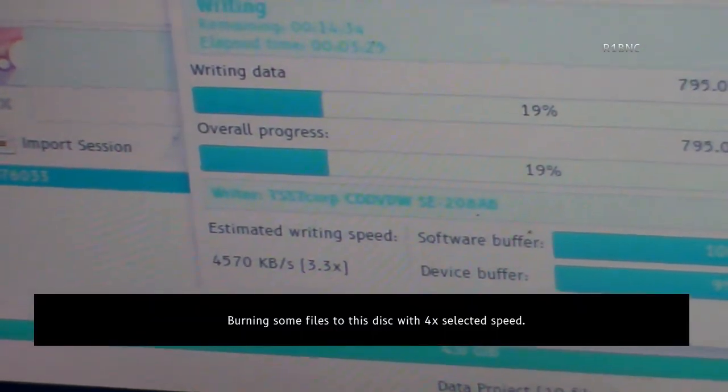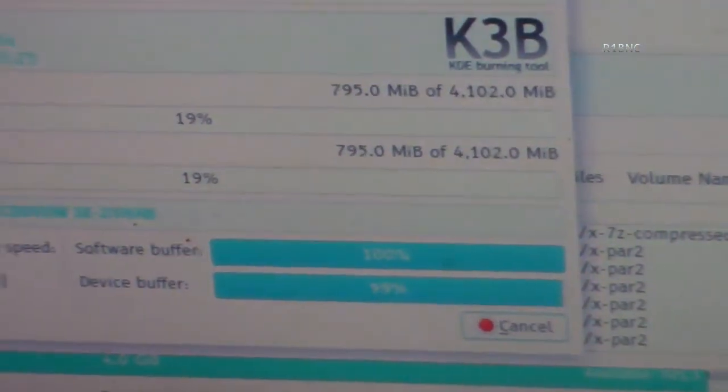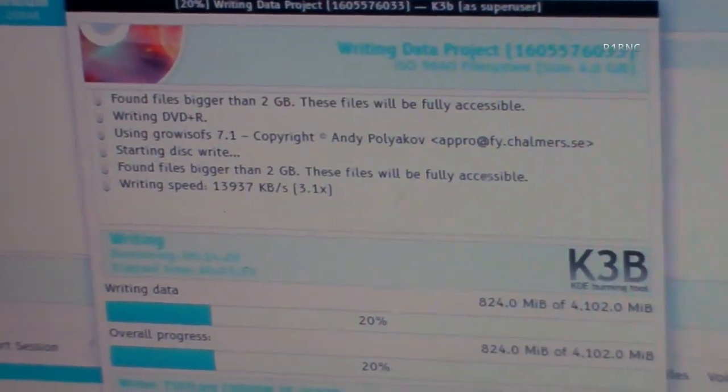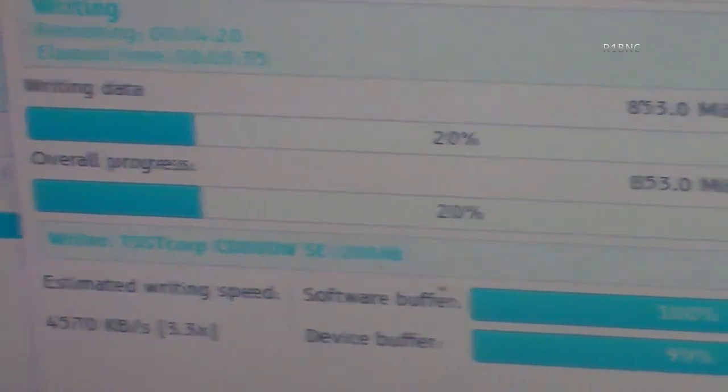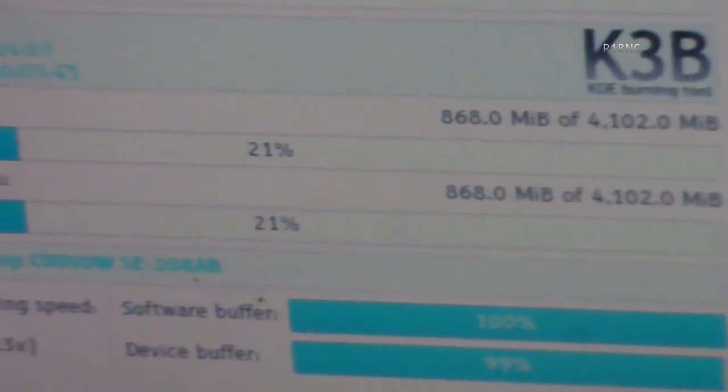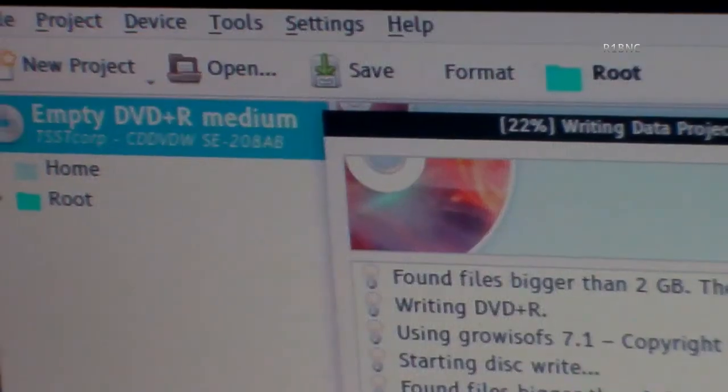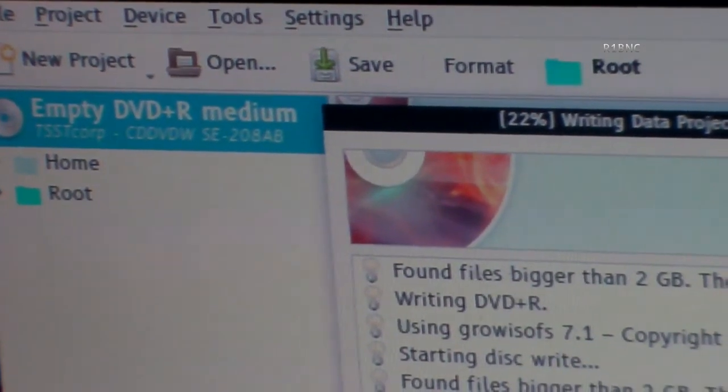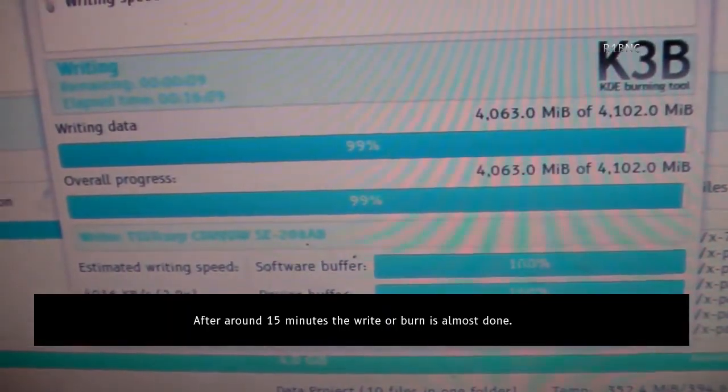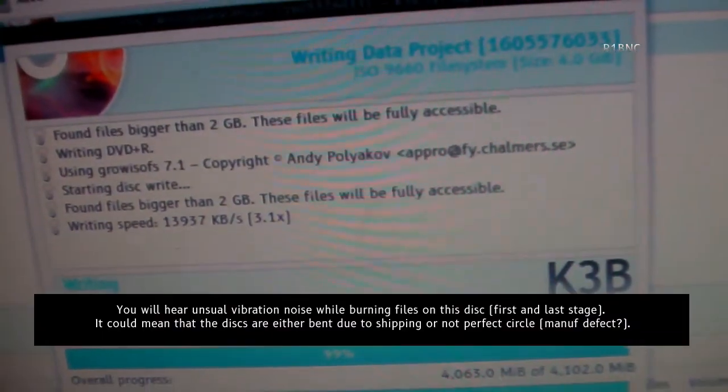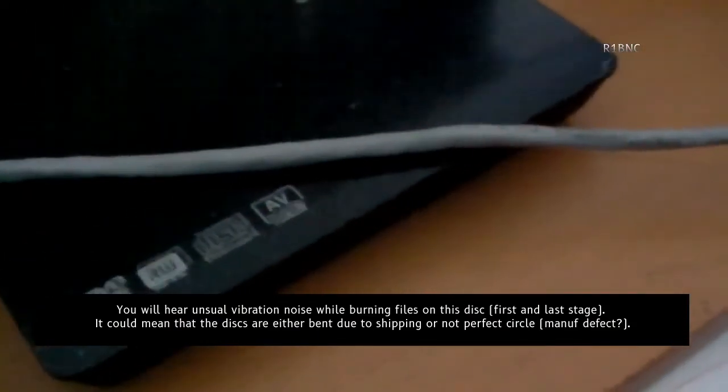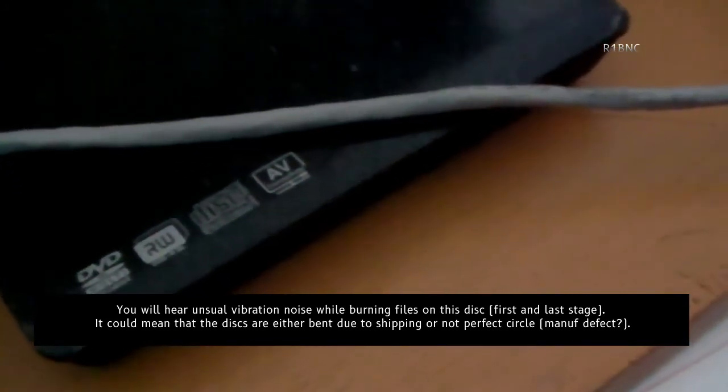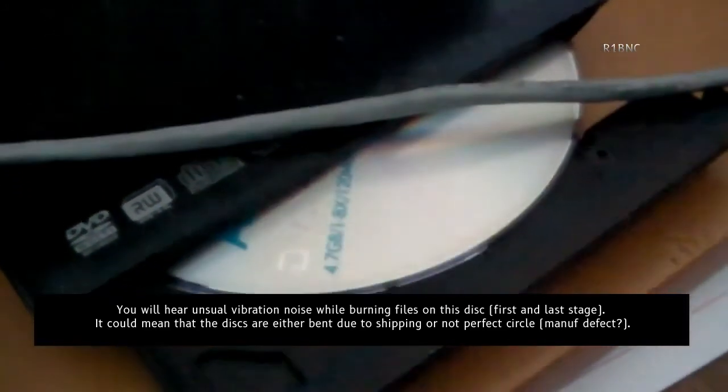Burning some files to this disc with 4x selected speed. After around 15 minutes, the write or burn is almost done. You will hear unusual vibration noise while burning files on this disc. On the first and last stage, it could mean that the discs are either bent due to shipping or not a perfect circle, maybe a manufacturing defect.